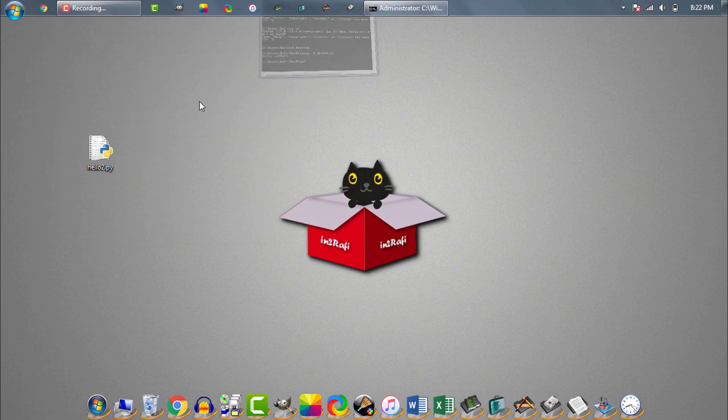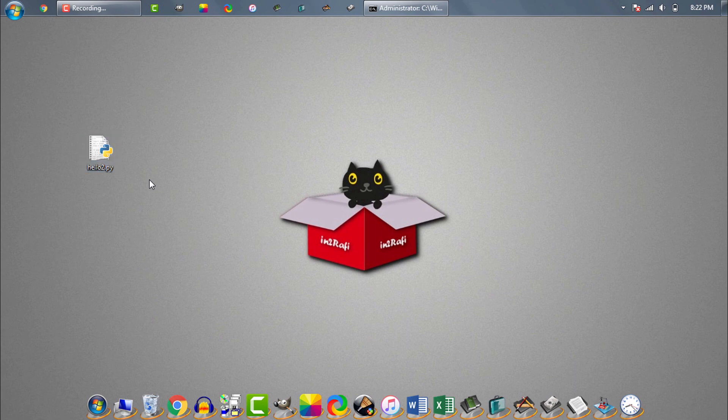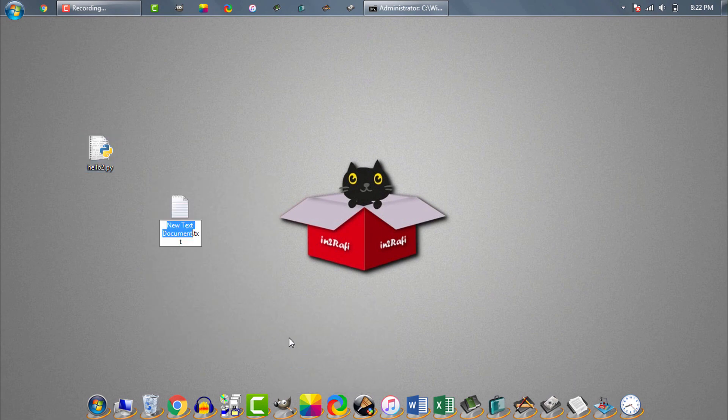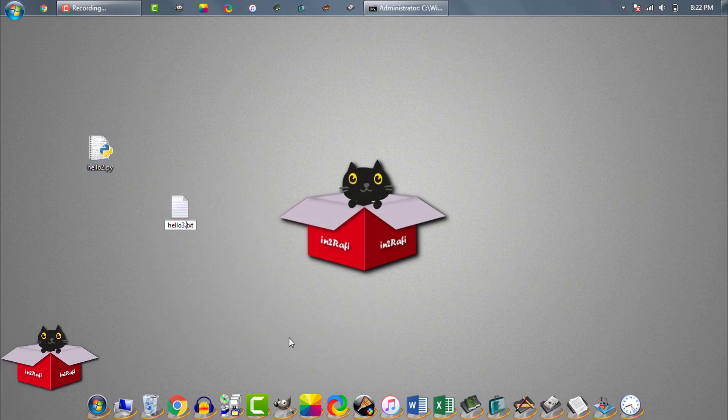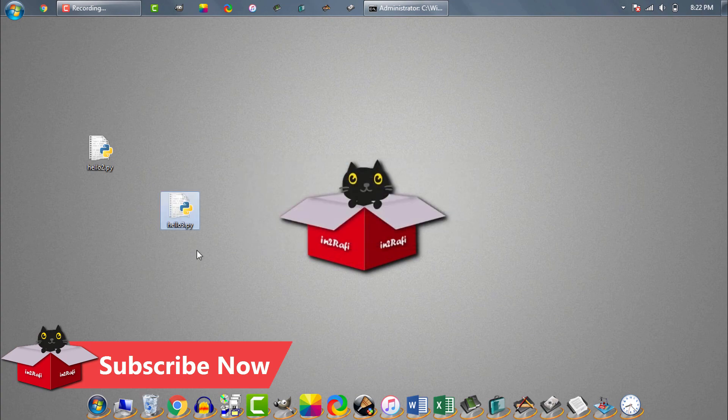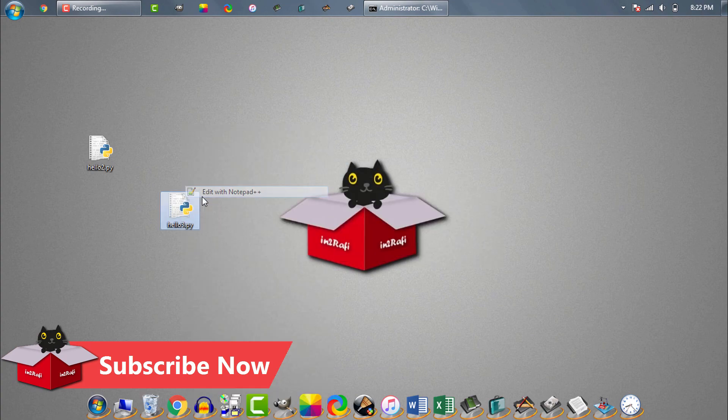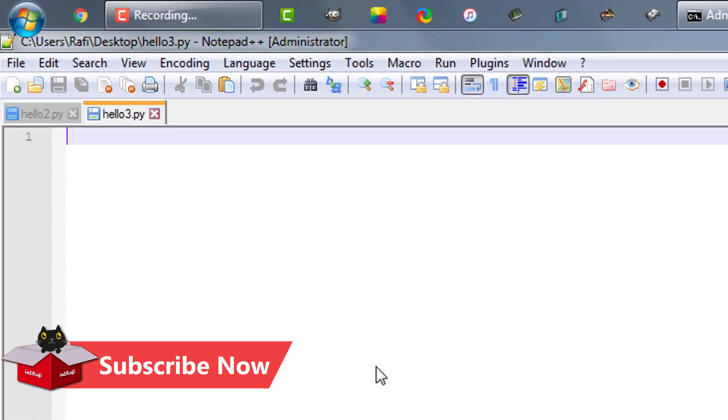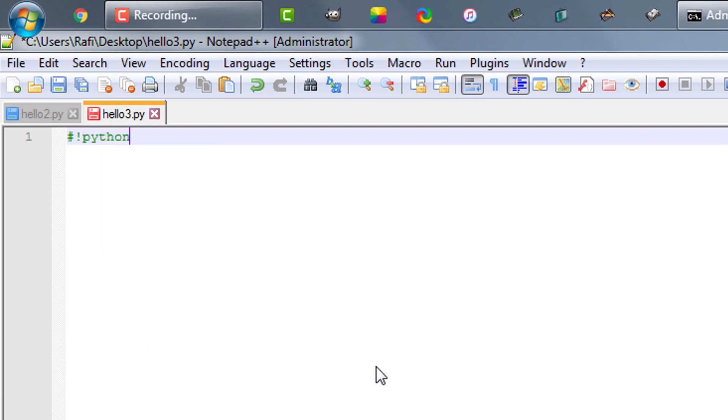Now we'll create a Python 3 script. Name it as hello3.py. Instead of python2, this time we will write hash exclamation python3 followed by Python 3 code.